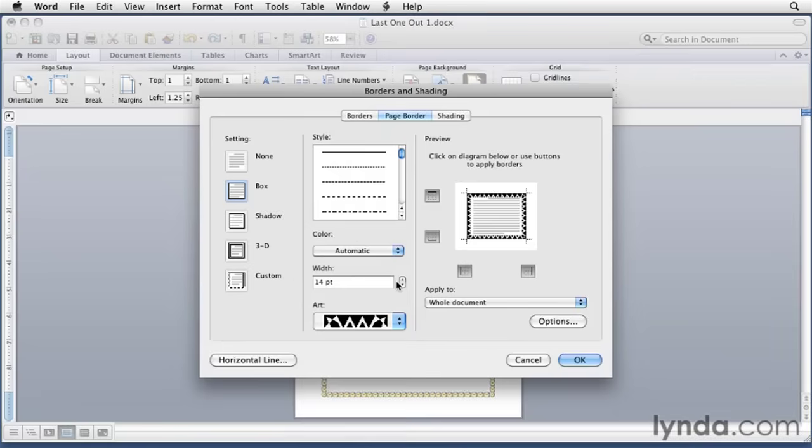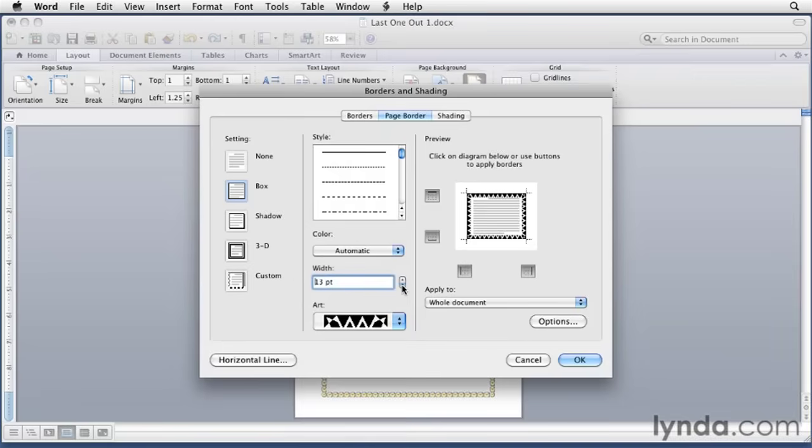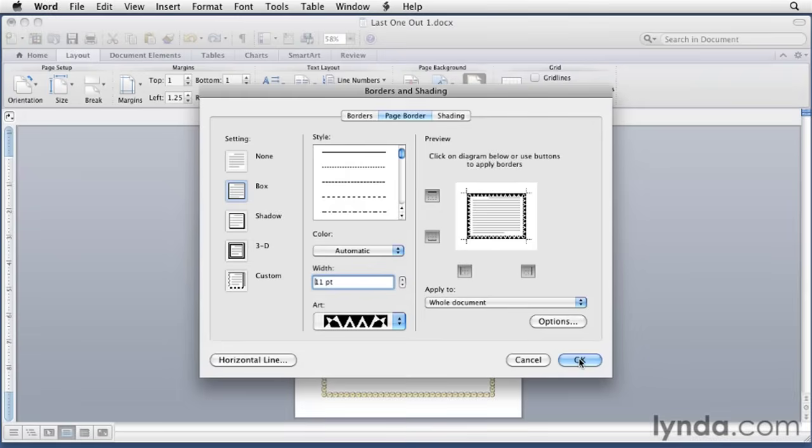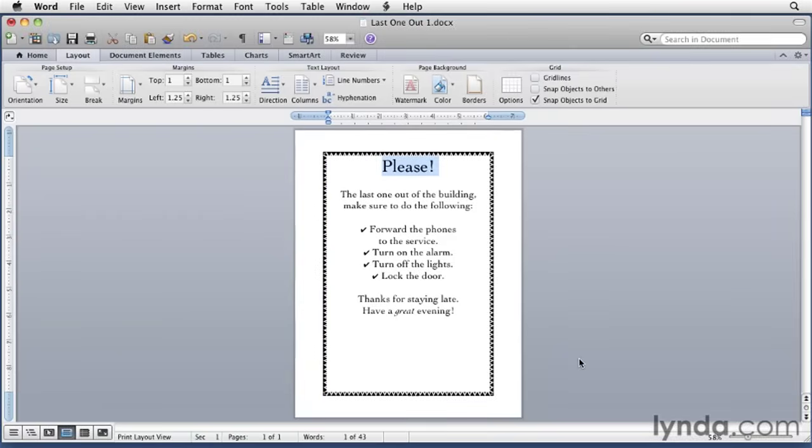And again, you can change the width in here if you want to. Make it wider or narrower. And then when you click OK, it's applied to the whole document.